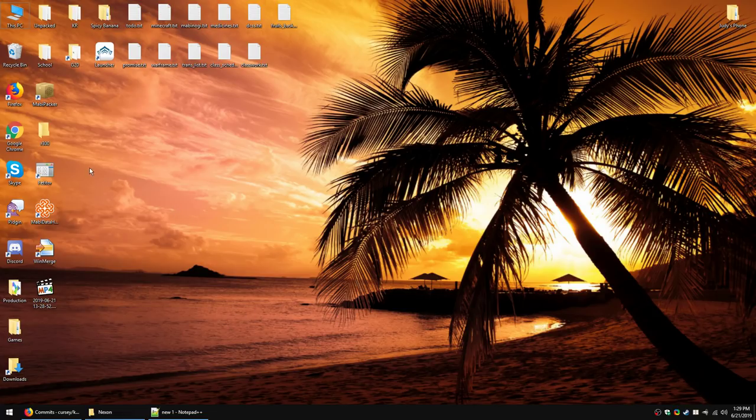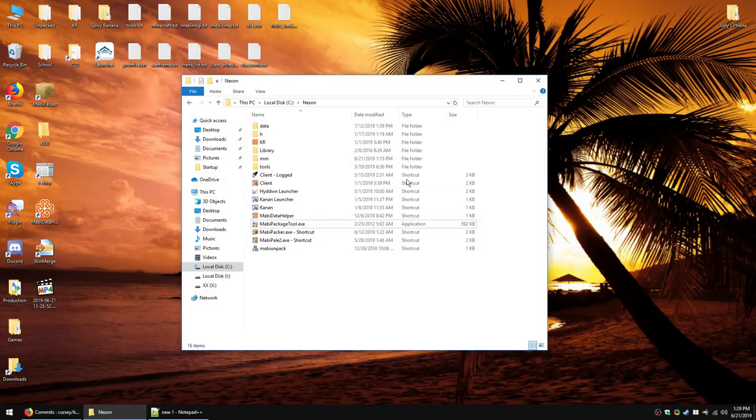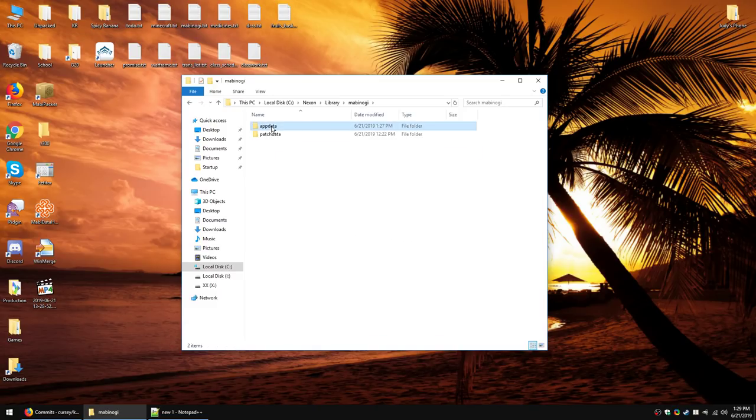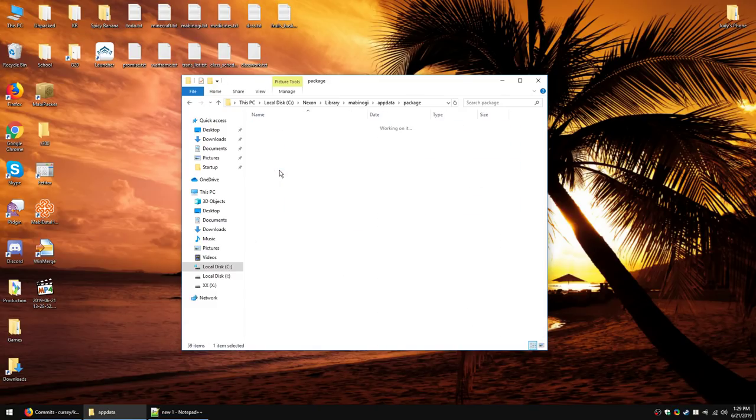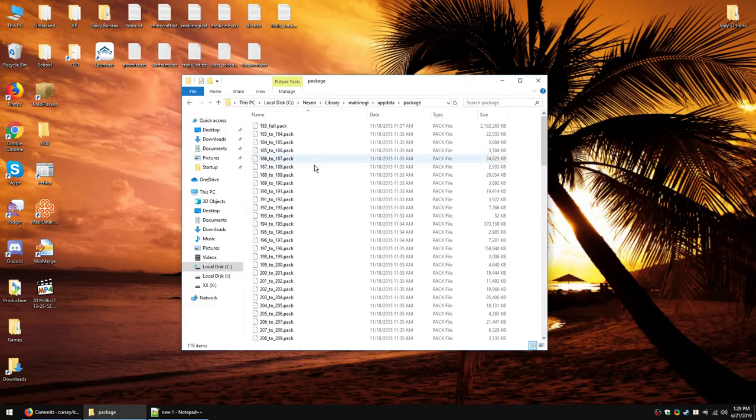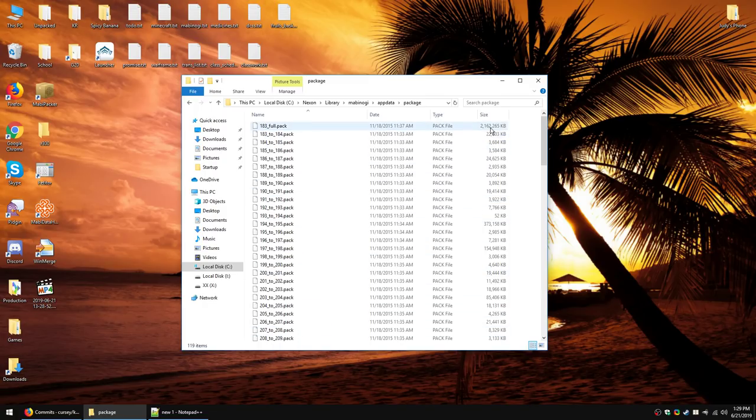The first thing you're going to want to do is have Mabinogi updated. When Mabinogi is updated, if you go into the actual install directory, you'll find a package folder. Inside this package folder, you'll find a bunch of packs, and these contain all the game's resources. Databases, non-background music sounds, graphics, animations, all that sort of stuff.